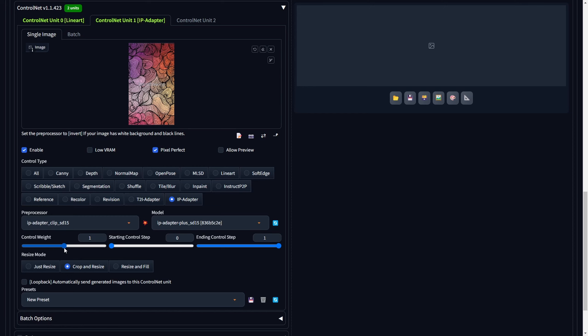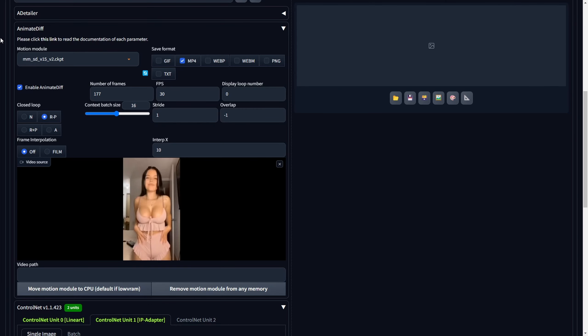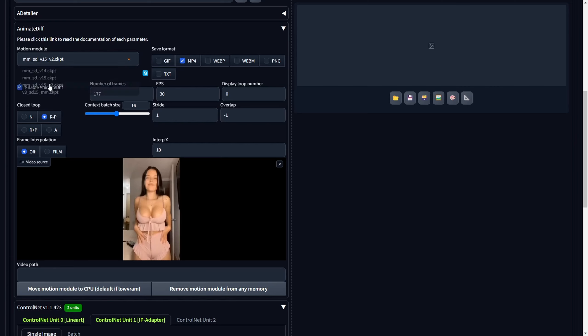Let's progress by accessing the Settings drop-down menu in the Animate Diff extension and making the necessary adjustments. Select the Motion Module identified as MMSDV15V2.CKPT.